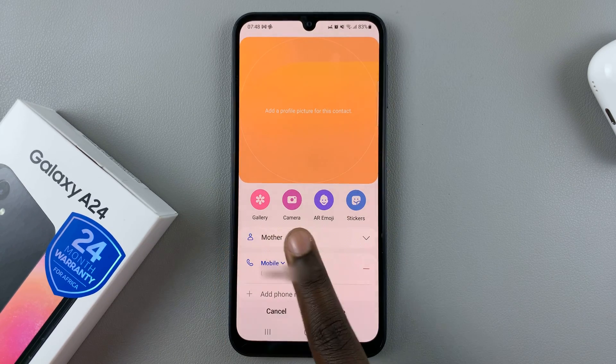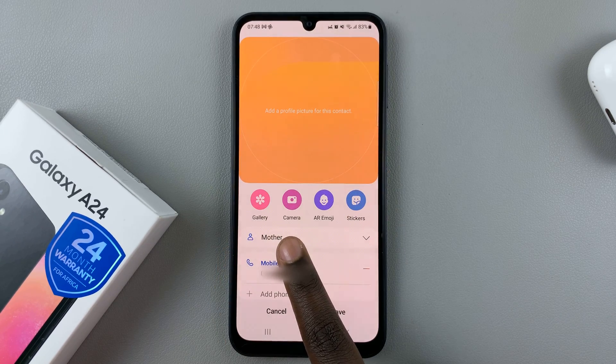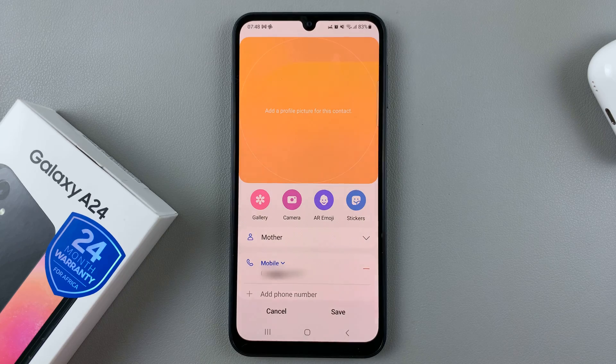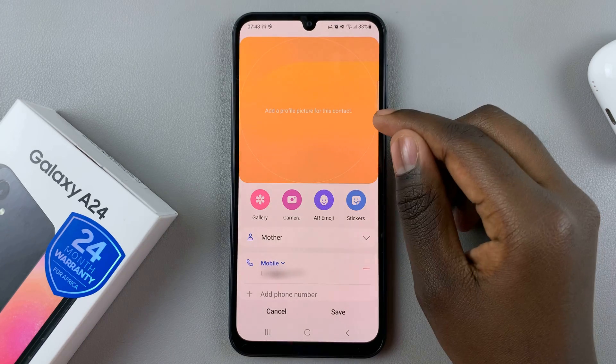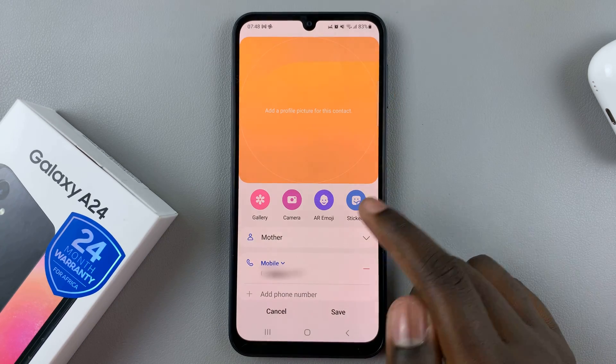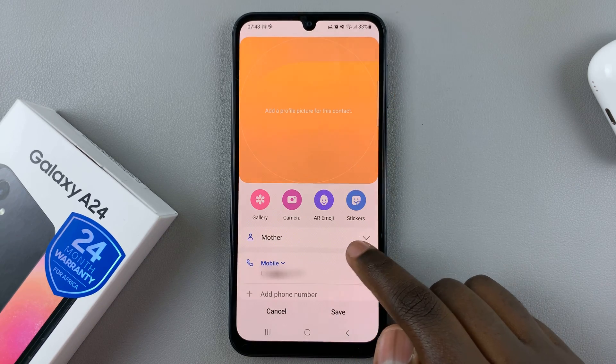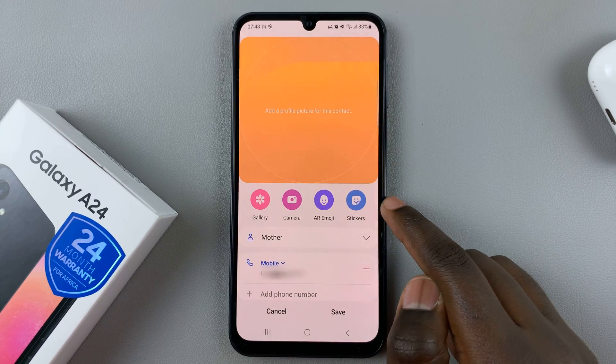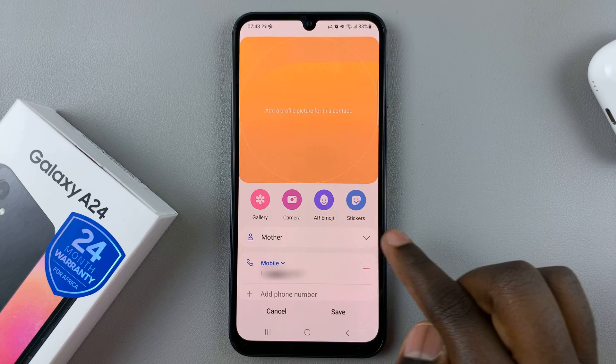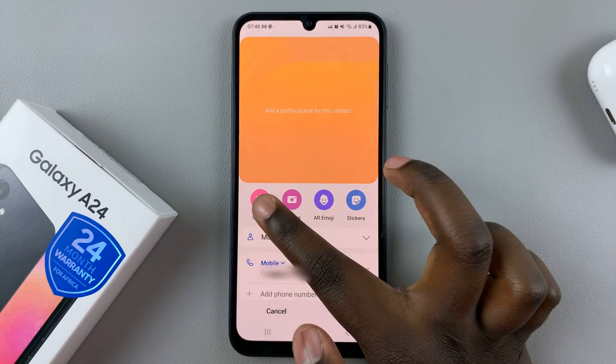You're allowed to use a gallery image, an image from the camera (which means just taking a picture and putting it here), an AR emoji, or a sticker. Select one of these options.